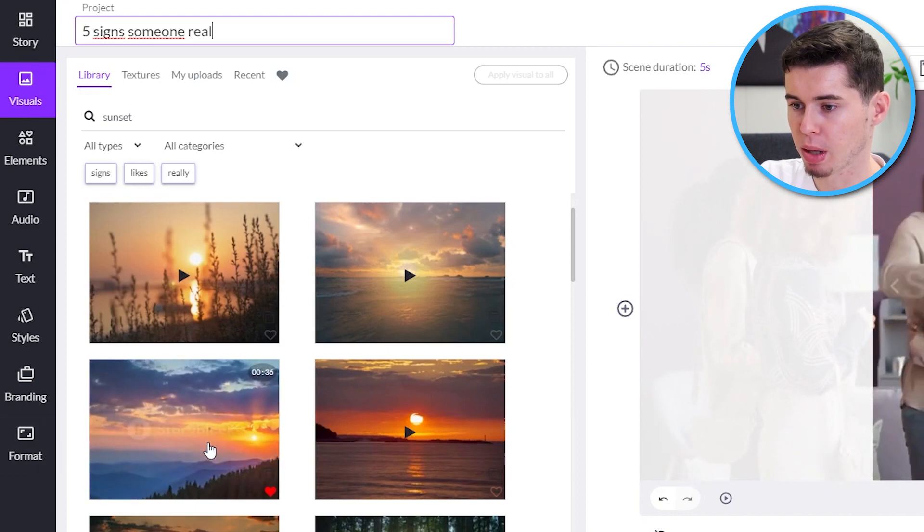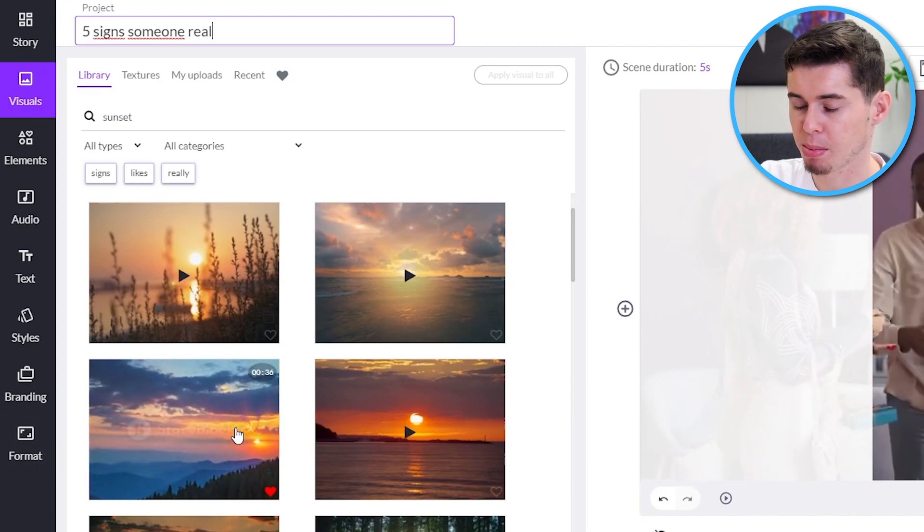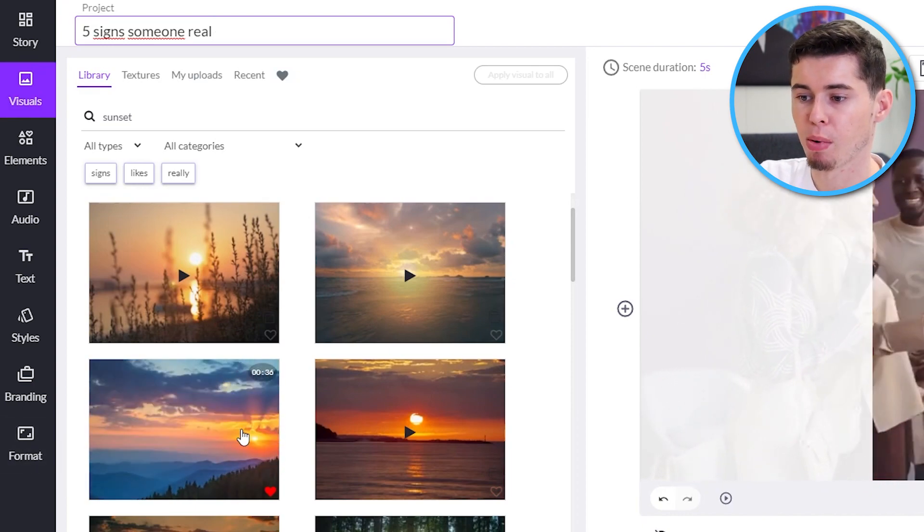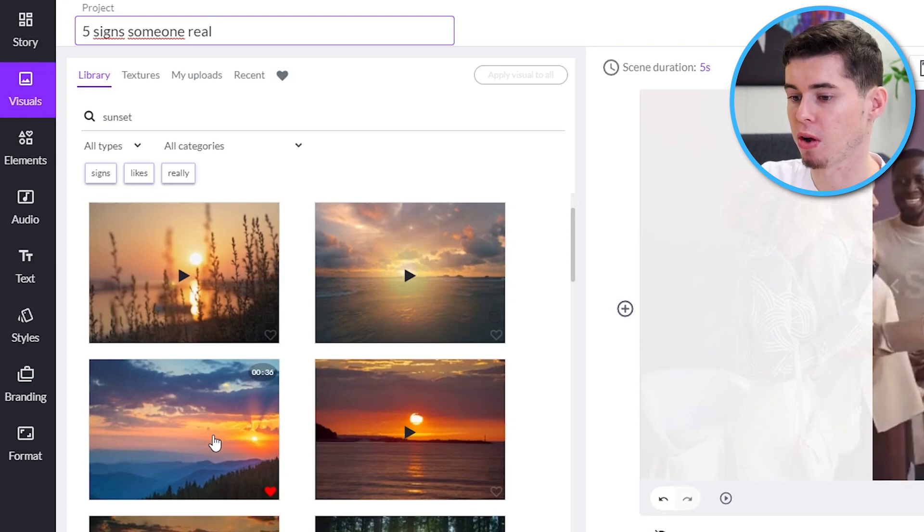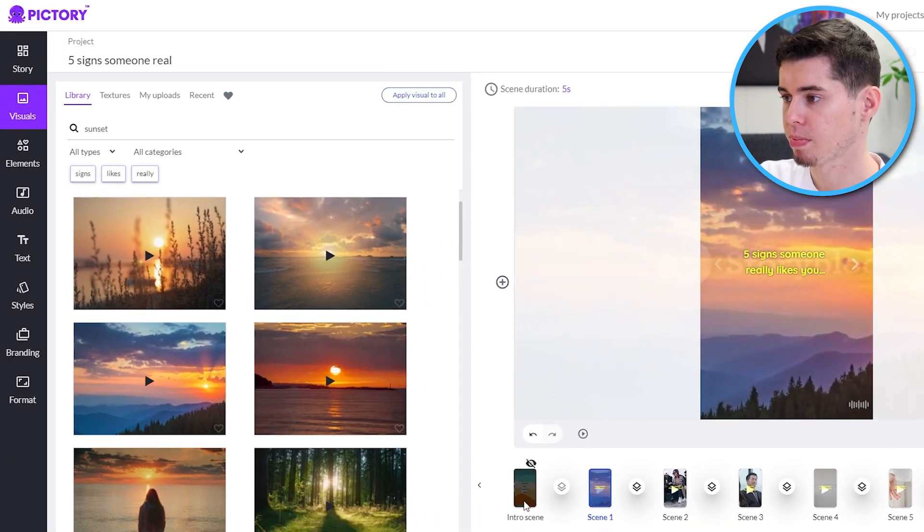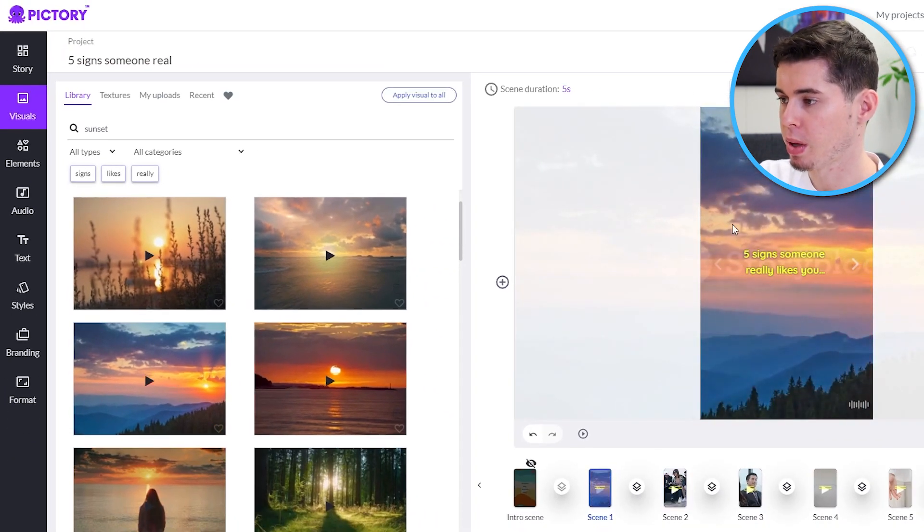Simply choose the clip you like. In fact, some of them have got the same clips as they're both powered by Storyblocks, as well as other sources. But as you can see, here you go. We have added the clip.